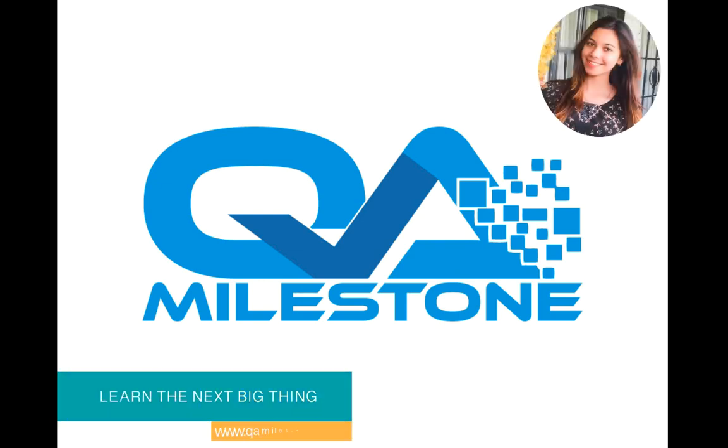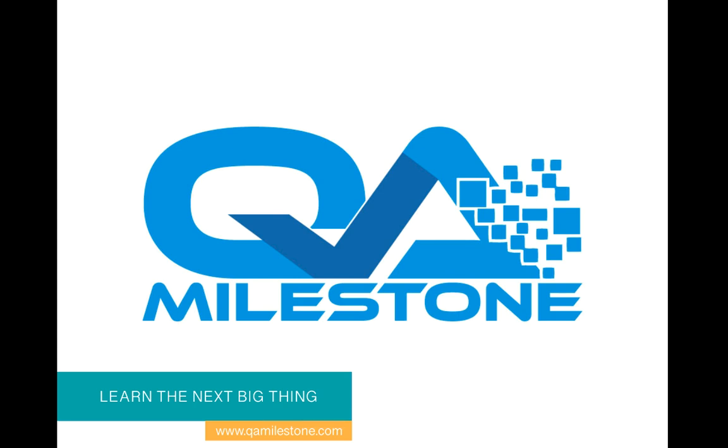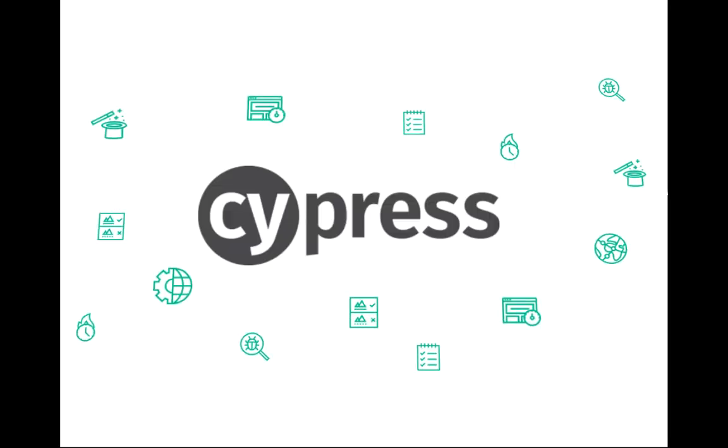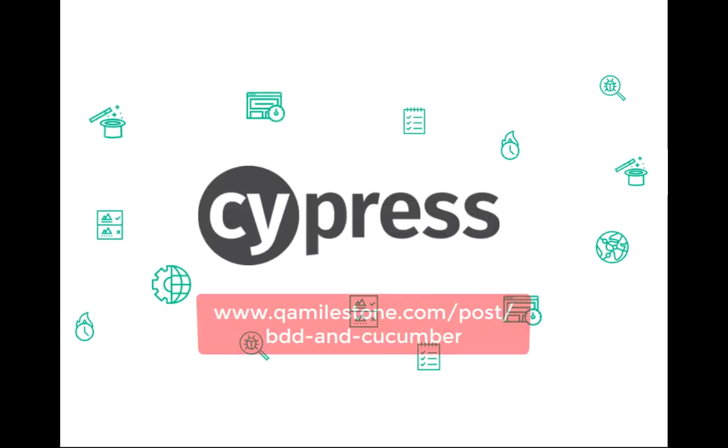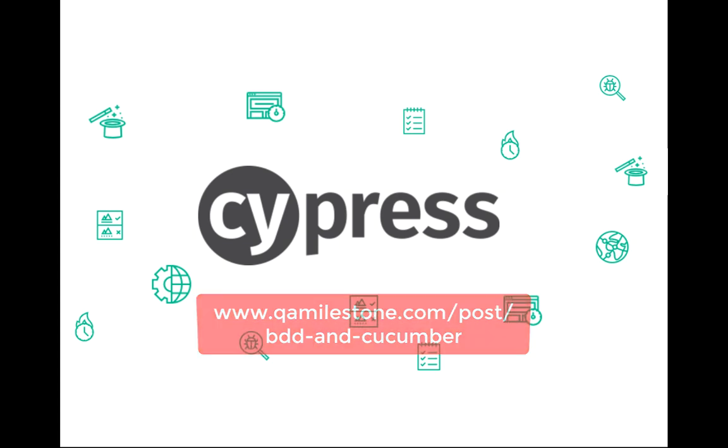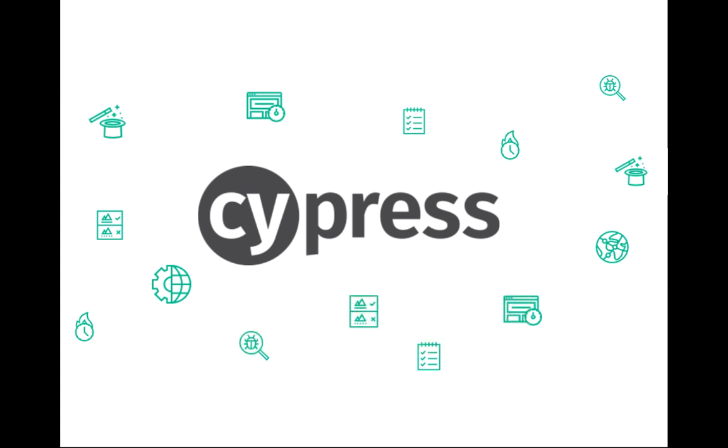Hello, I'm Bushra from QA Milestone. In this video we are going to see Cypress with Cucumber. In case you aren't aware of the nitty-gritty of Cucumber, I would recommend giving this blog post a quick read. So assuming you have read the post or already know Cucumber, we shall now begin.